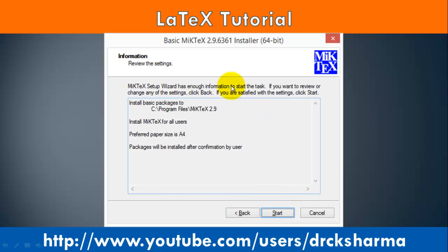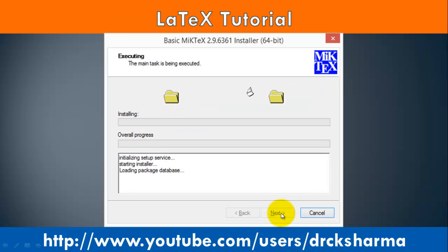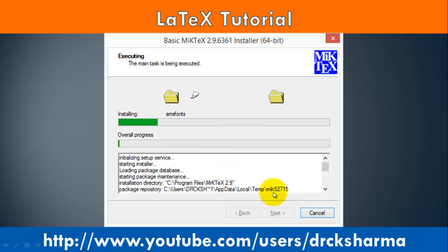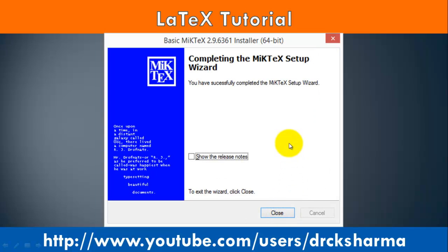In this step, you can review your settings, such as the default installation directory, who uses MiKTeX, the default paper size, and how to install a package. Click on the Start button. The installation process will start. Click on Next and then click on the Close button.